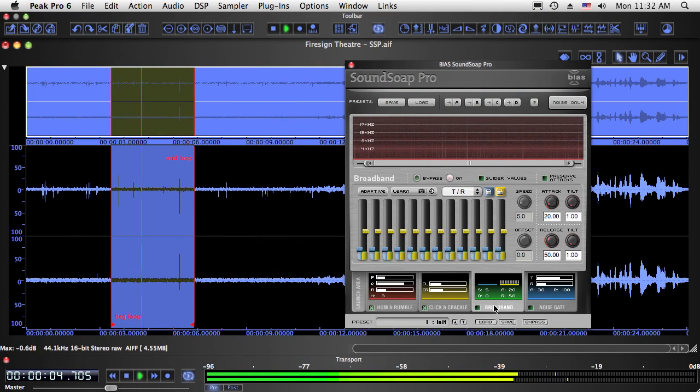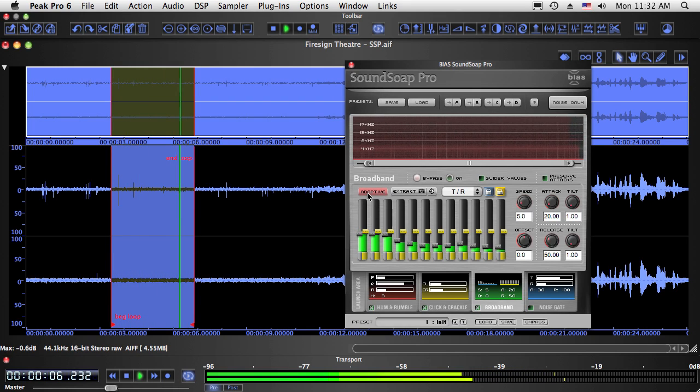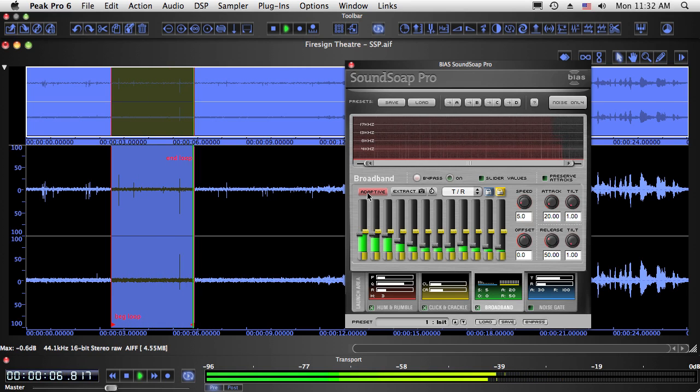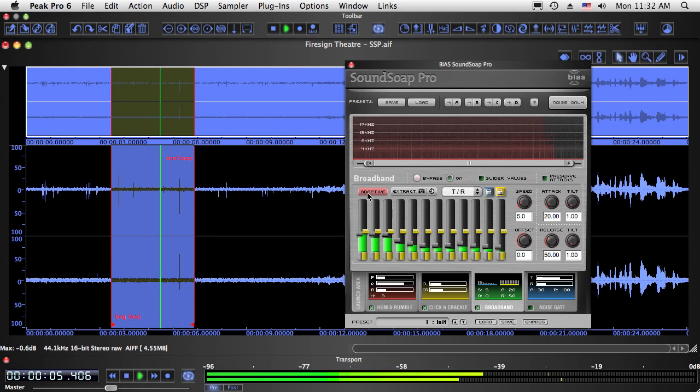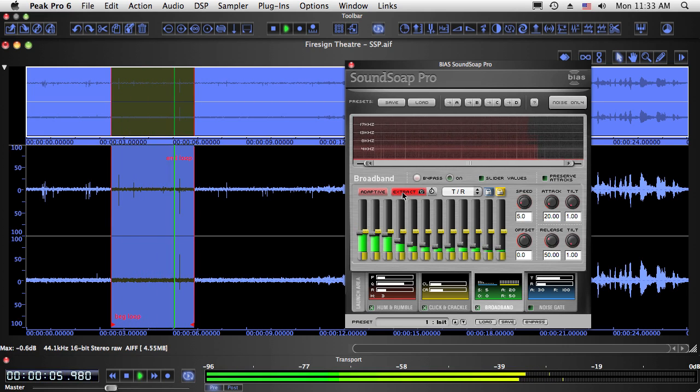Once clicks and crackles have been removed, we can move on to the broadband tool. Adaptive noise reduction is the simplest to use. Just start playback and click the adaptive button, and SoundSoap Pro will analyze the audio and remove the broadband noise. Adaptive mode is ideal for cleaning media files that do not have any areas containing just the unwanted noise, and for those that have dynamic noise that changes over time.